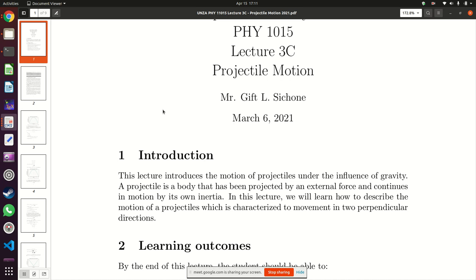The same happens when a tear gas canister is fired. The canister gains height and reaches some maximum height while moving horizontally at the same time. At maximum height, it stops gaining height and starts coming down while continuing to move horizontally until it lands. What qualifies as a projectile is an object which moves in two different directions at the same time — the vertical (y) direction and the horizontal (x) direction — which are 90 degrees to each other.